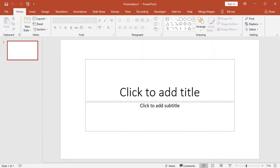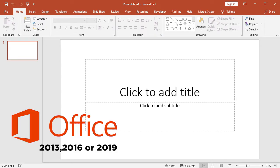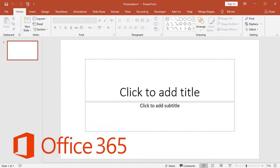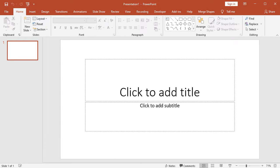Before start the lesson, first check your PowerPoint version, for example, 2016 or 2019. If you have Office 365 version, please ignore this message. Ok let's start the tutorial.